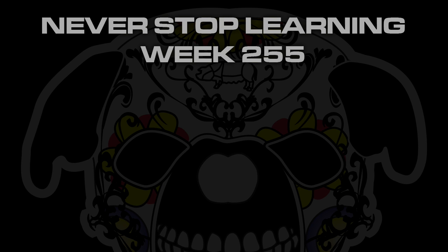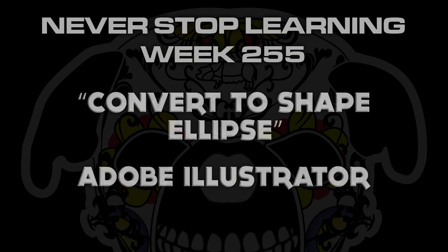Never stop learning week 255. We're going to take a quick look at Convert to Shape Ellipse in Adobe Illustrator CC 2015.